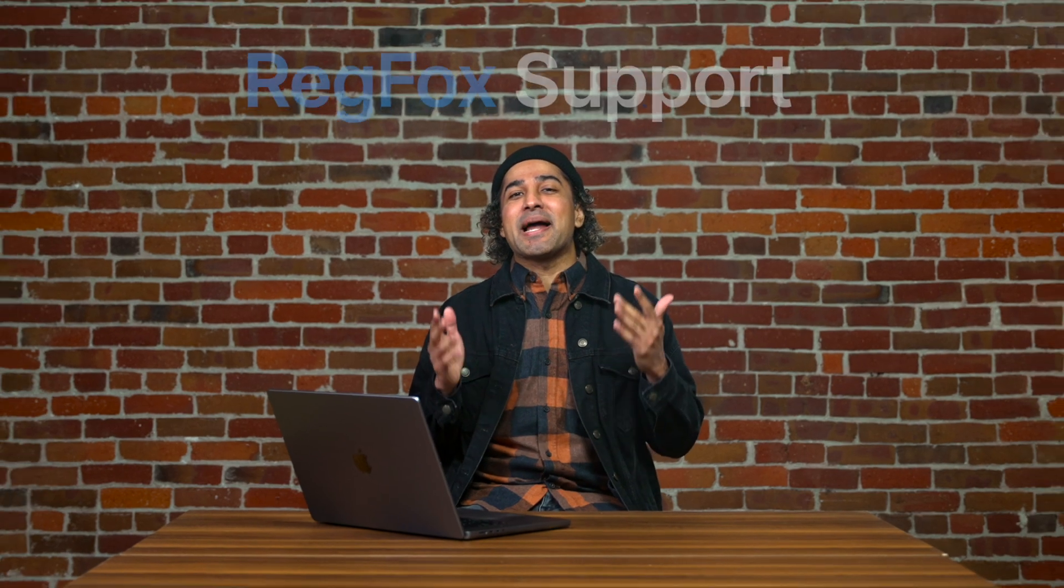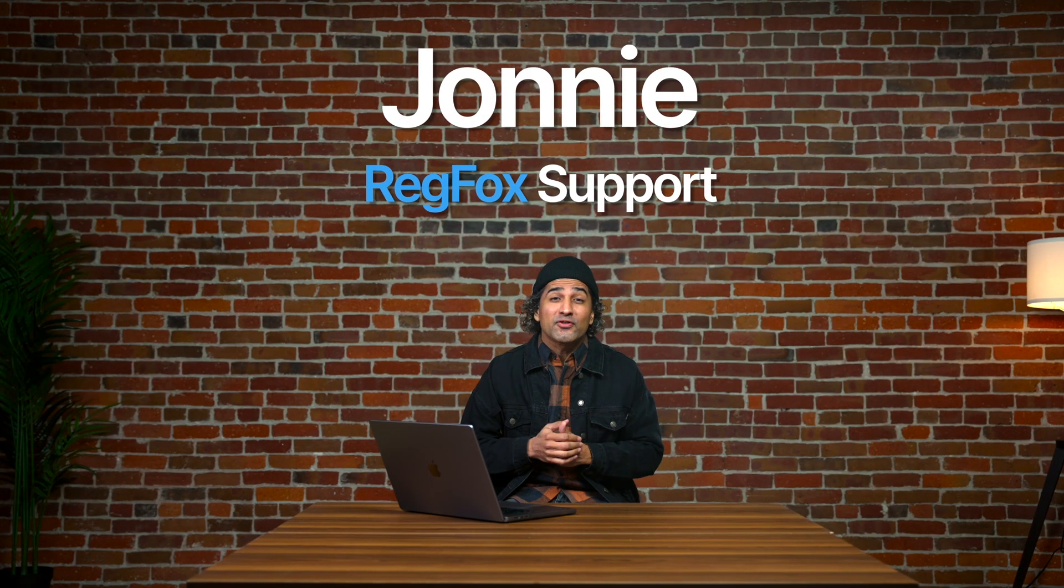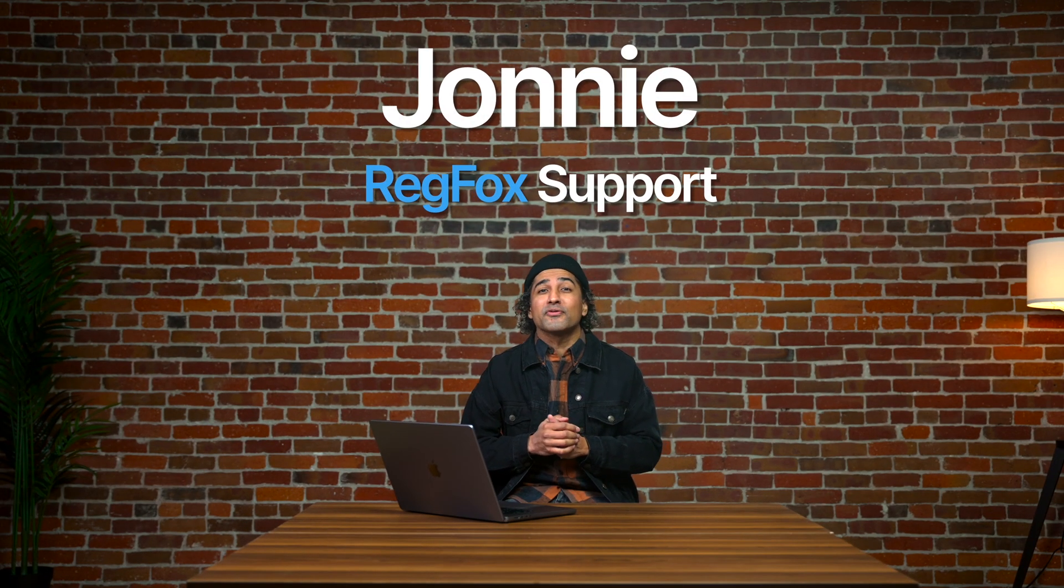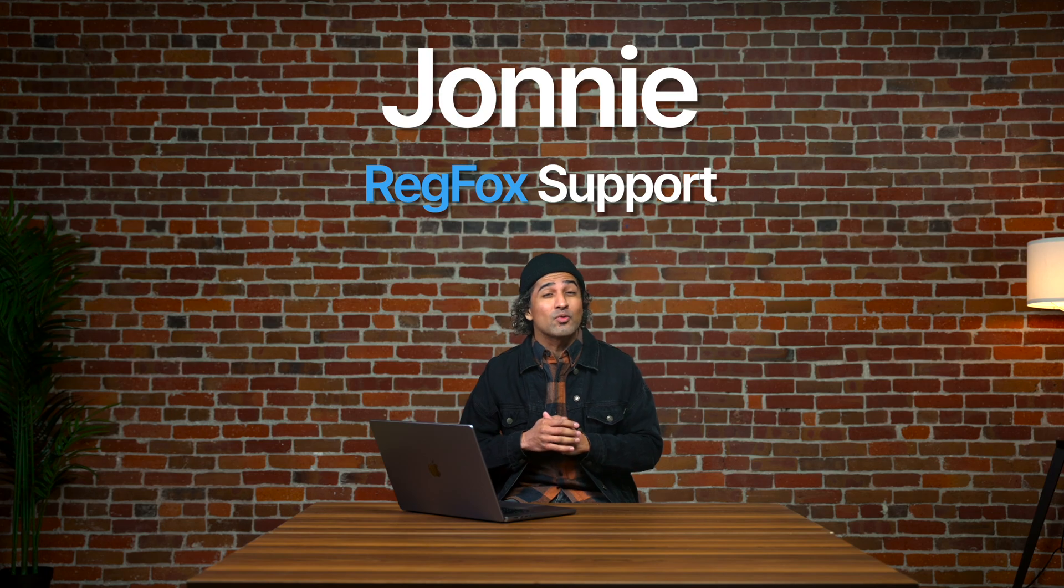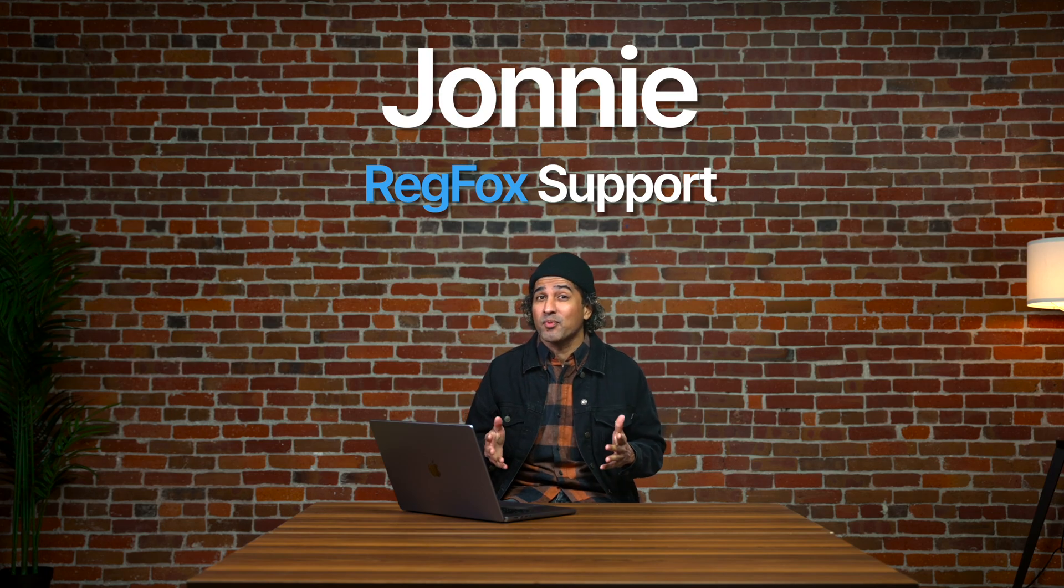Hi, I'm Johnny, and I'm here to be your RegFox Sherpa as you navigate the wonderful world of attendee management, reports, and exports. So your event is up and running. Hopefully, the registrations and dollars are rolling in. But now it's time to manage this hot potato, and I'm here to show you how. Let's dive in.